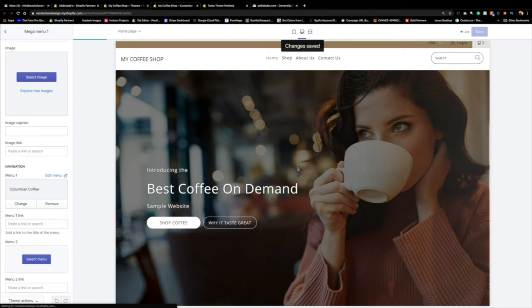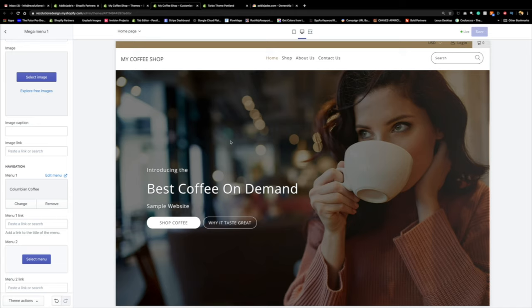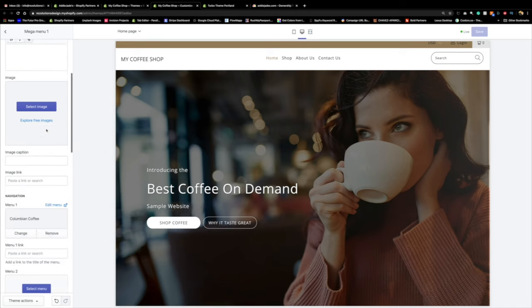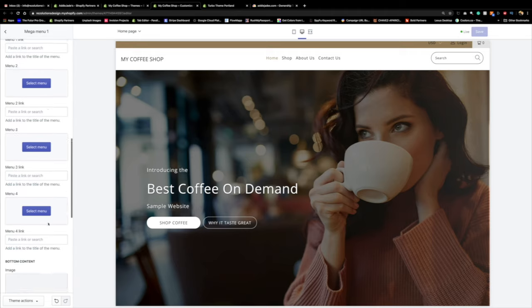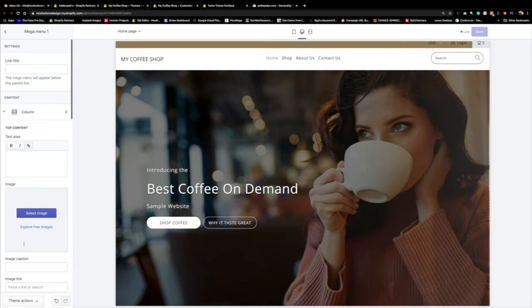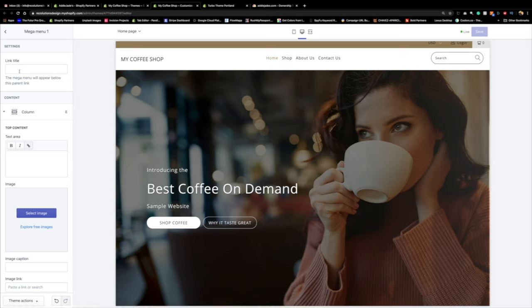Save frequently — otherwise you will lose your work. So for column one we have Navigation set to Colombian Coffee. However, hovering over the menu still isn't working. Why? Because we have to fill in this tricky part: we need to marry the mega menu to a top-level nav item.